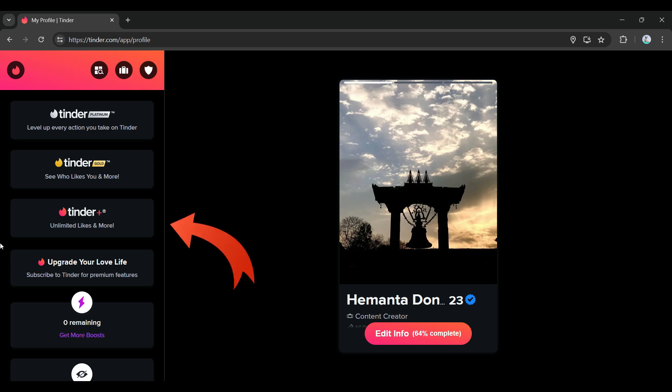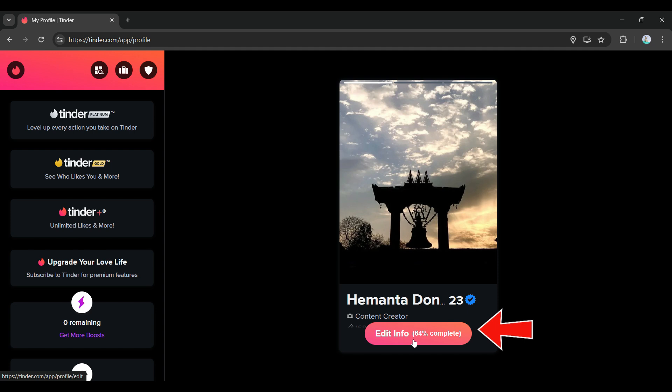there are lots of features available there but let's not focus on that. The other is to simply click on this Edit Info button. We do want to change the sexual orientation, so it's something like editing our profile. I'm going to click on this button right here.